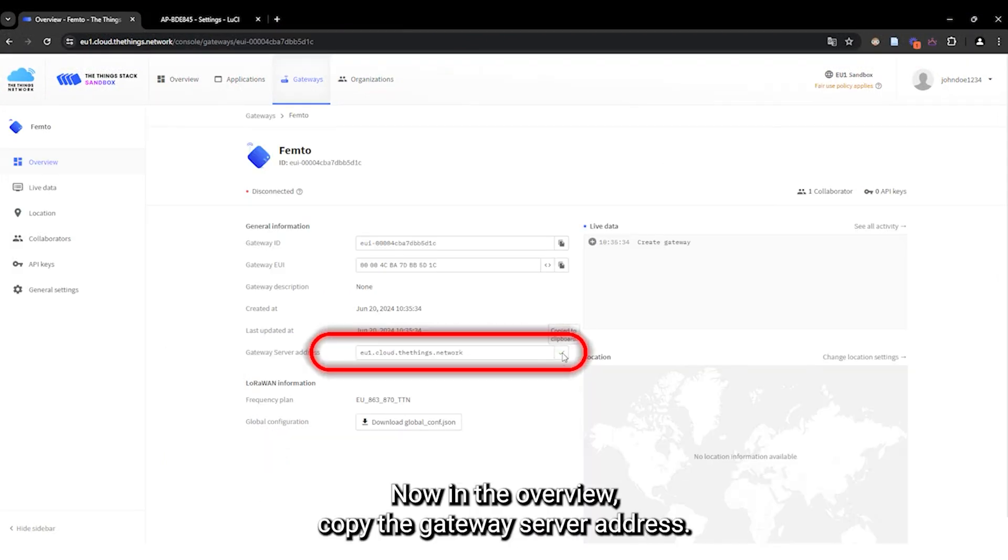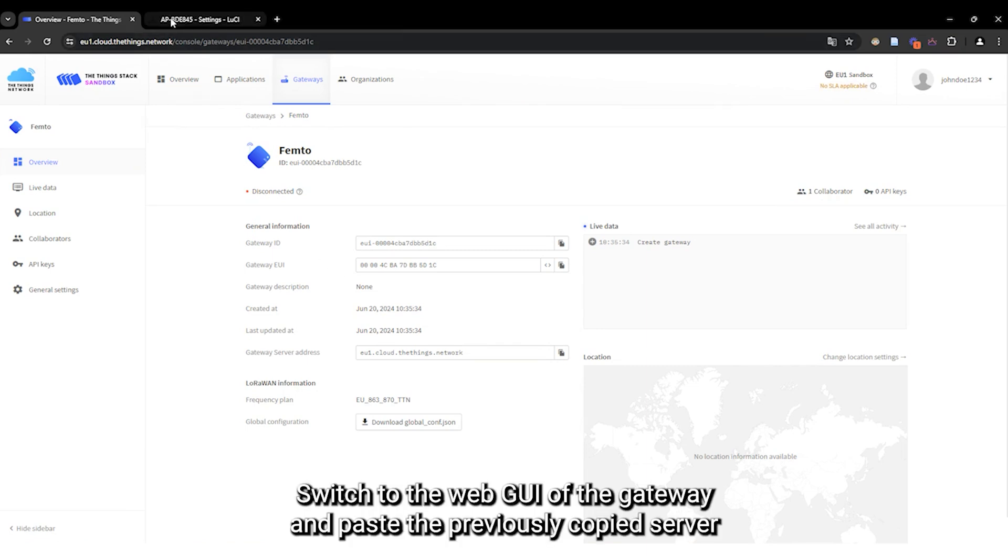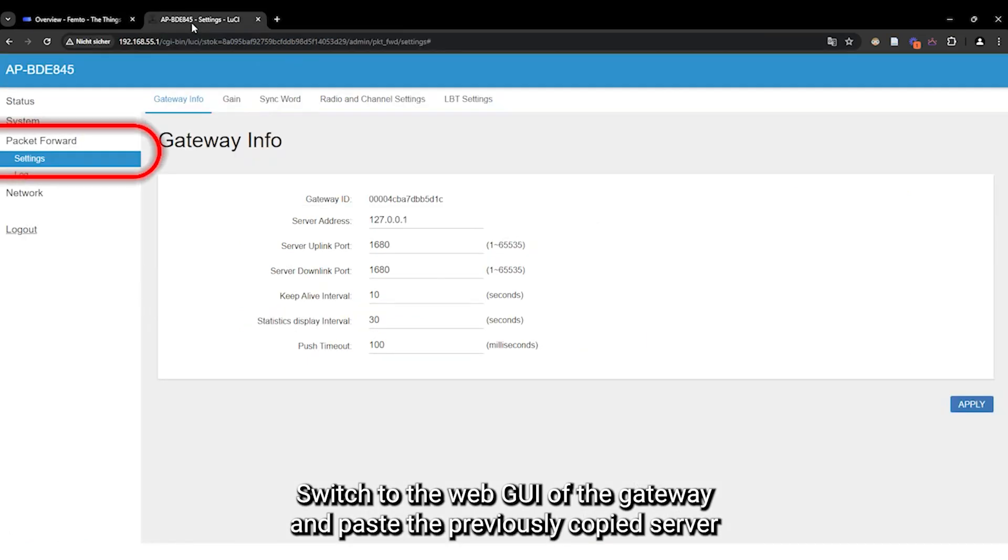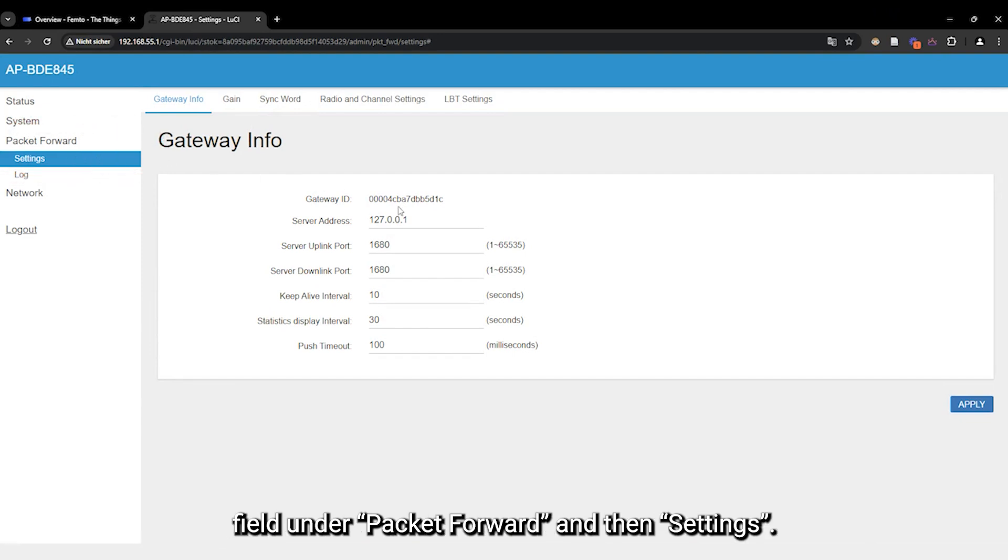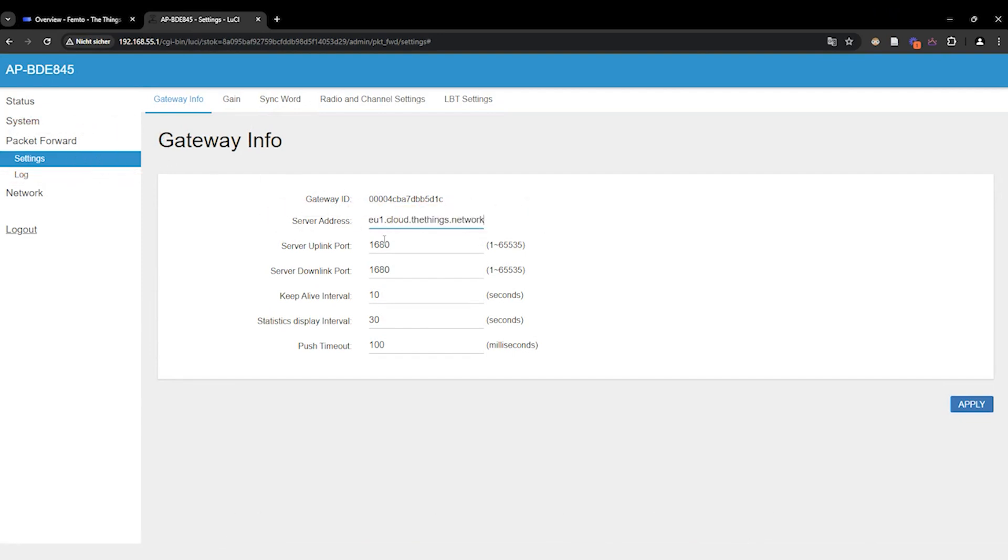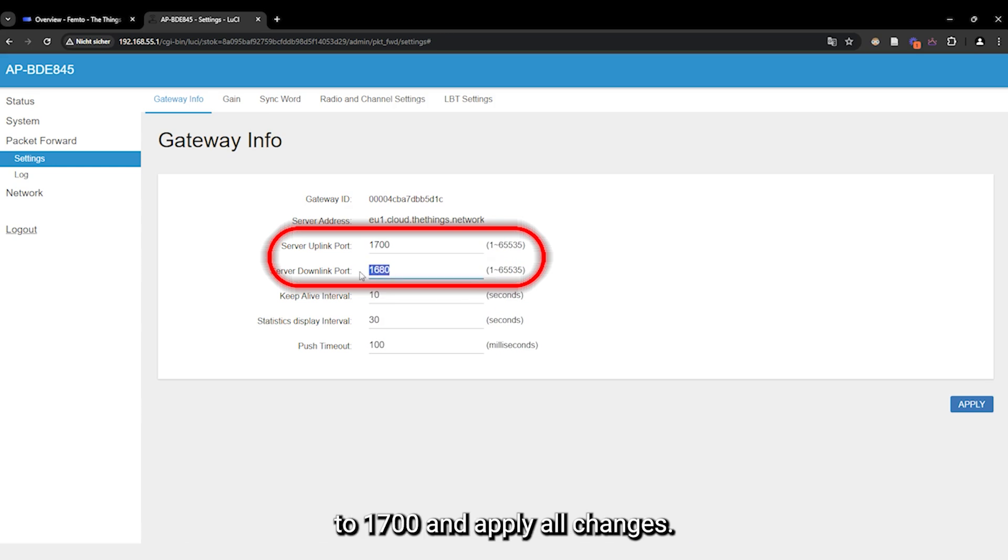Now, in the overview, copy the gateway server address. Switch to the WebGUI of the gateway and paste the previously copied server address from the Things network into the input field under Packet Forward and then Settings. Additionally, set all ports to 1700 and apply all changes.